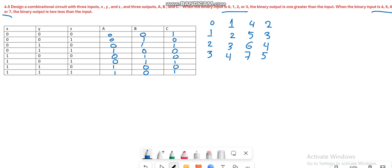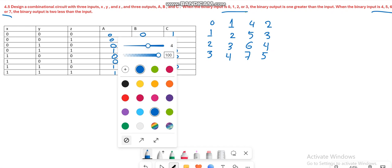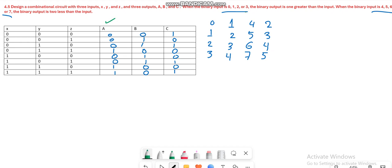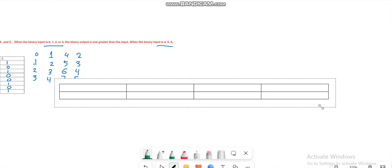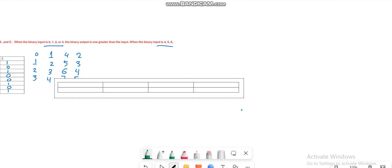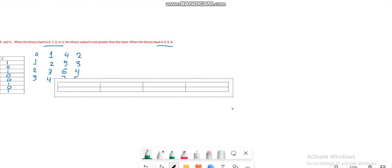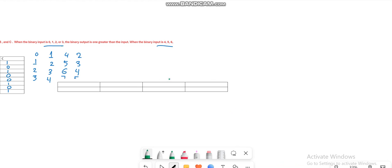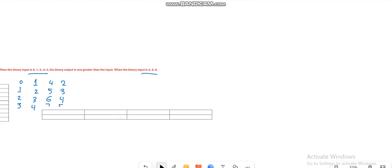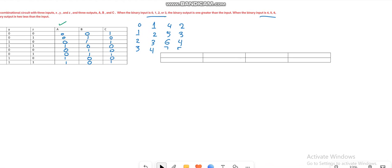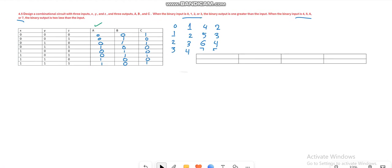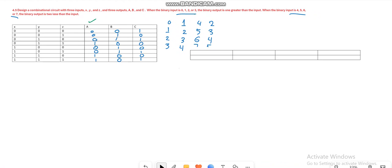Once you have filled the table, the next step is to write the expression for each output variable as a function of the input. So we will do the K-map. We have to draw the K-map and here we will be using three variable K-map.